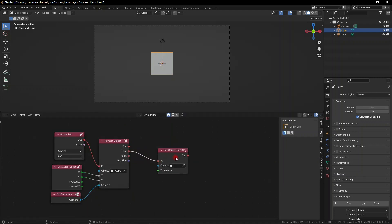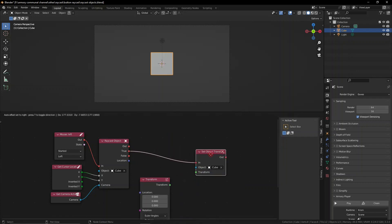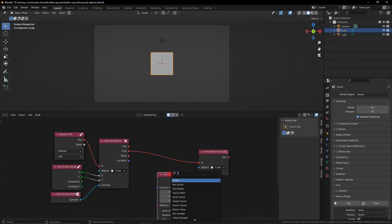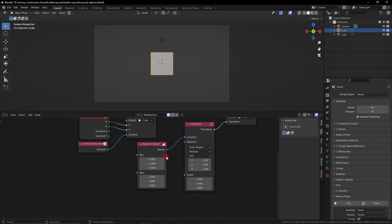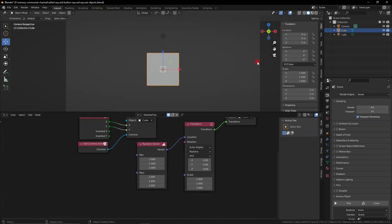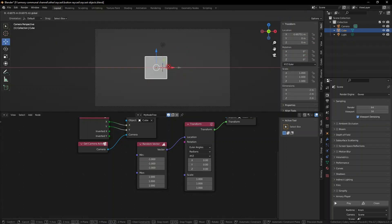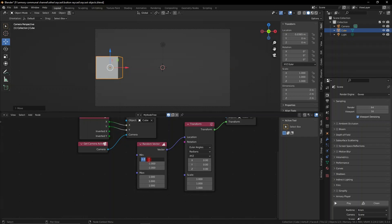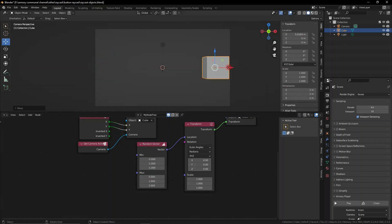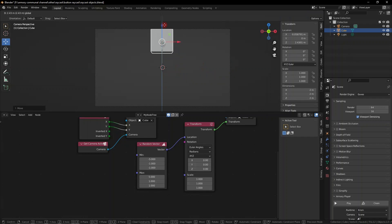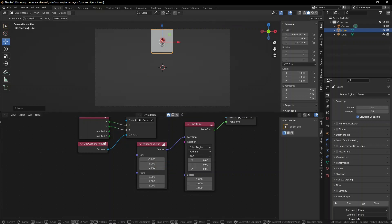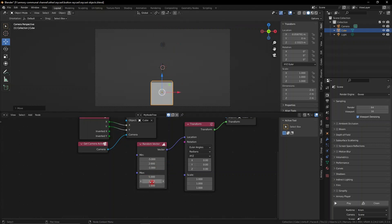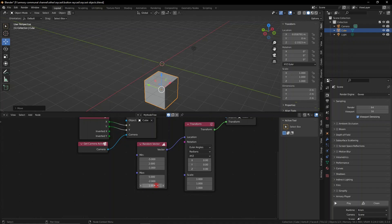So what we're going to do now is we're going to grab the transform node and we're going to set the transform of the object to a random location. We can get this transform node now and also a random vector and input the maximum and minimum x-axis coordinates so we can't go any further out of these axes, and also the y-axis maximum on the top and minimum on the bottom. Once those are inputted, make sure you set the z-axis to zero so we don't have it move around in depth, and now it switches the cube around in 3D space completely randomly.